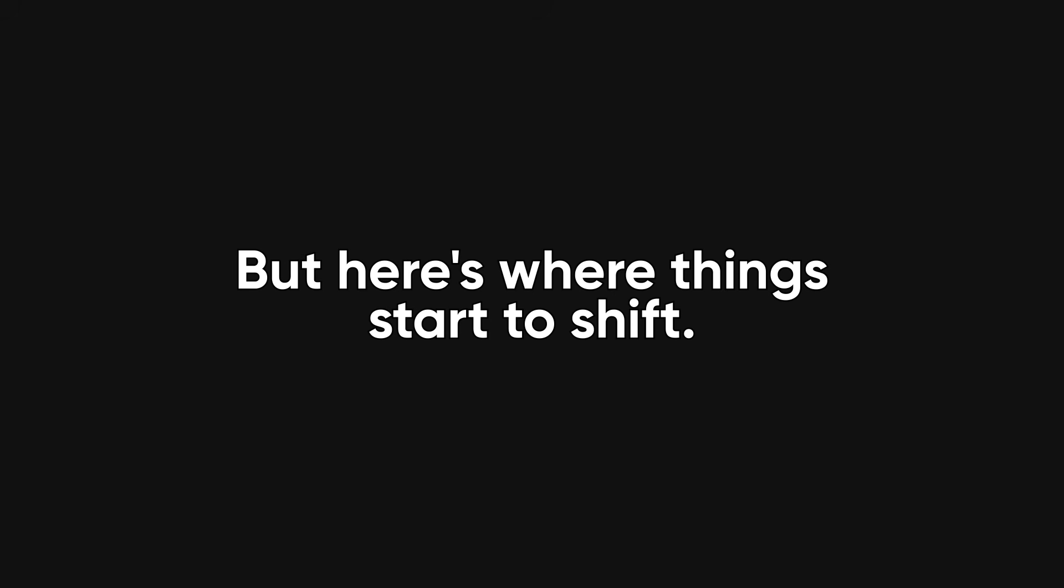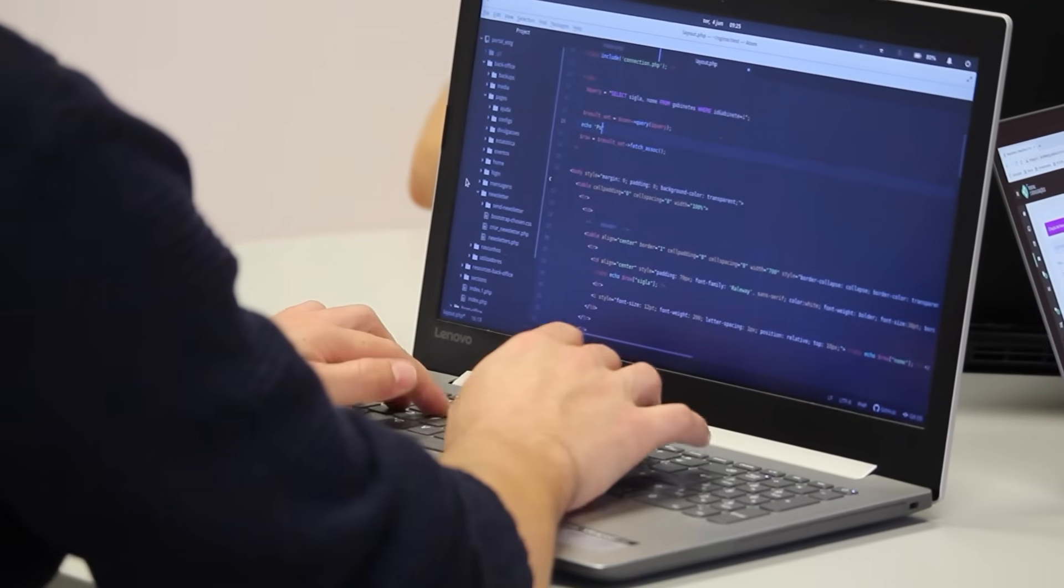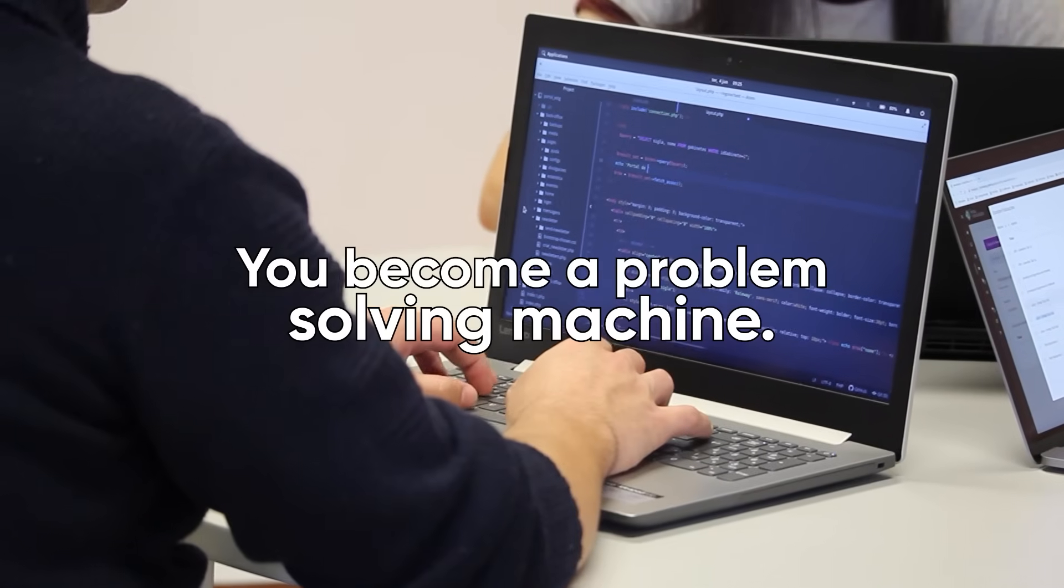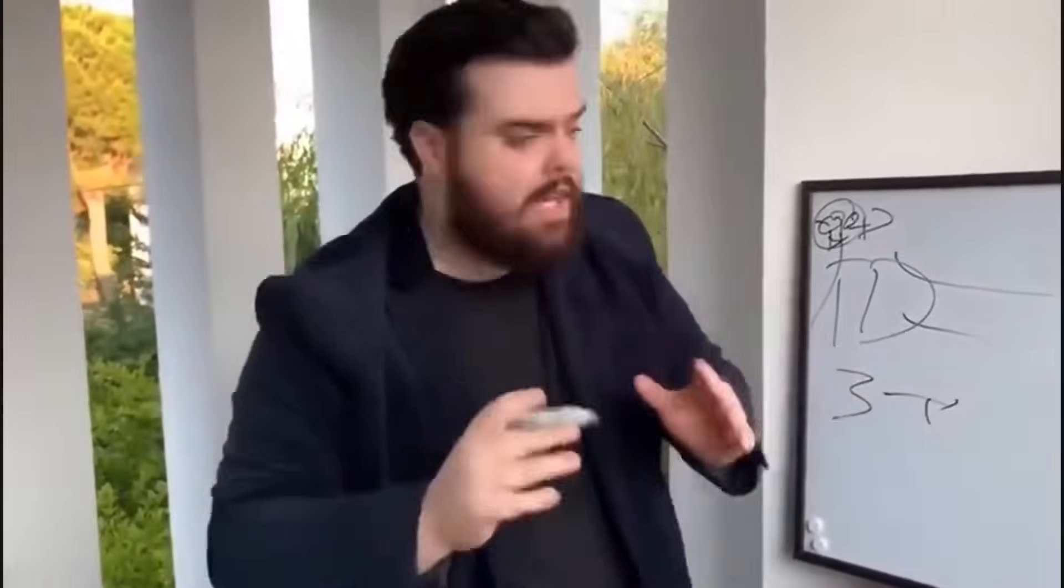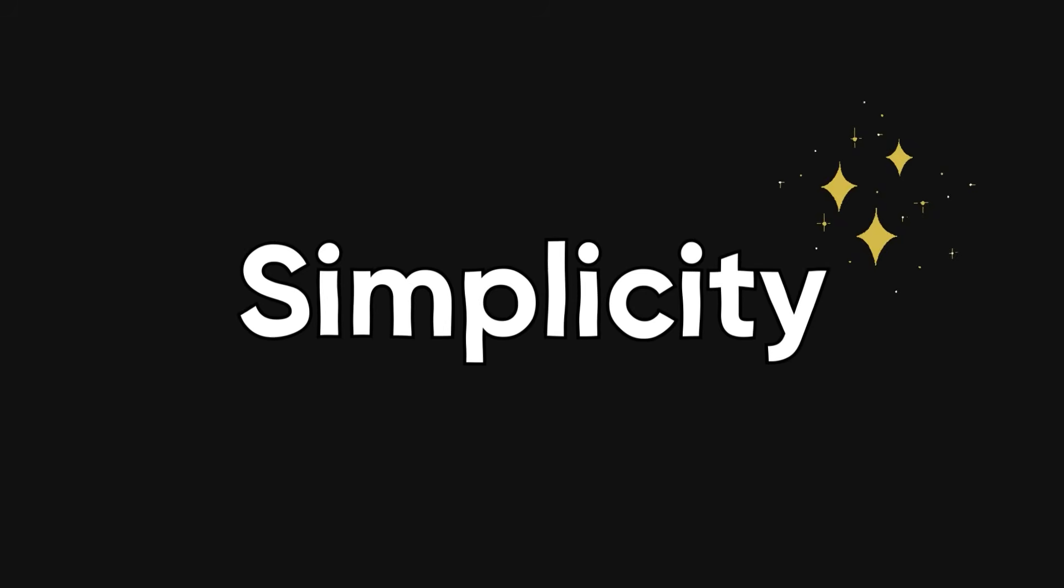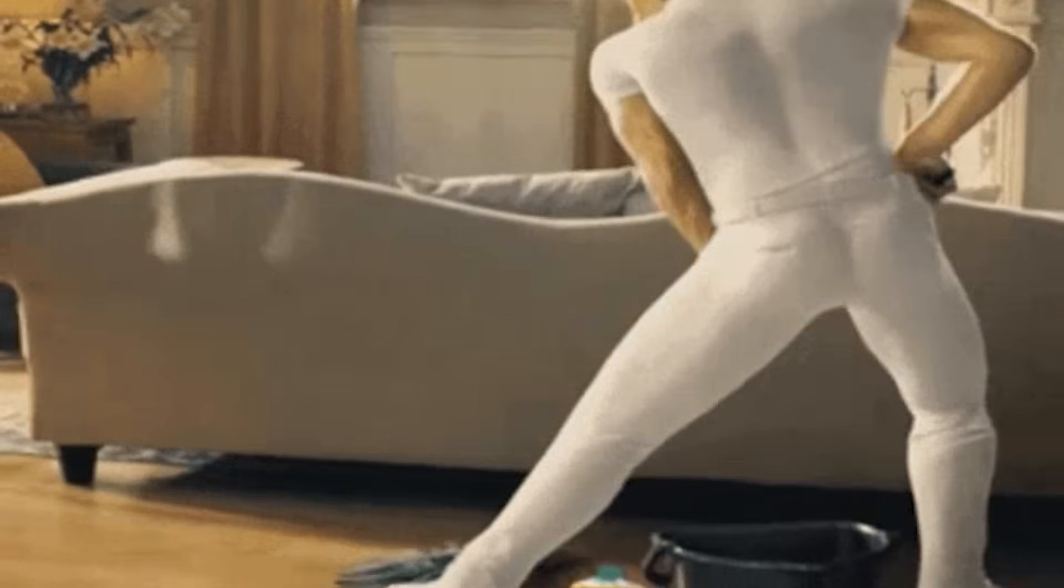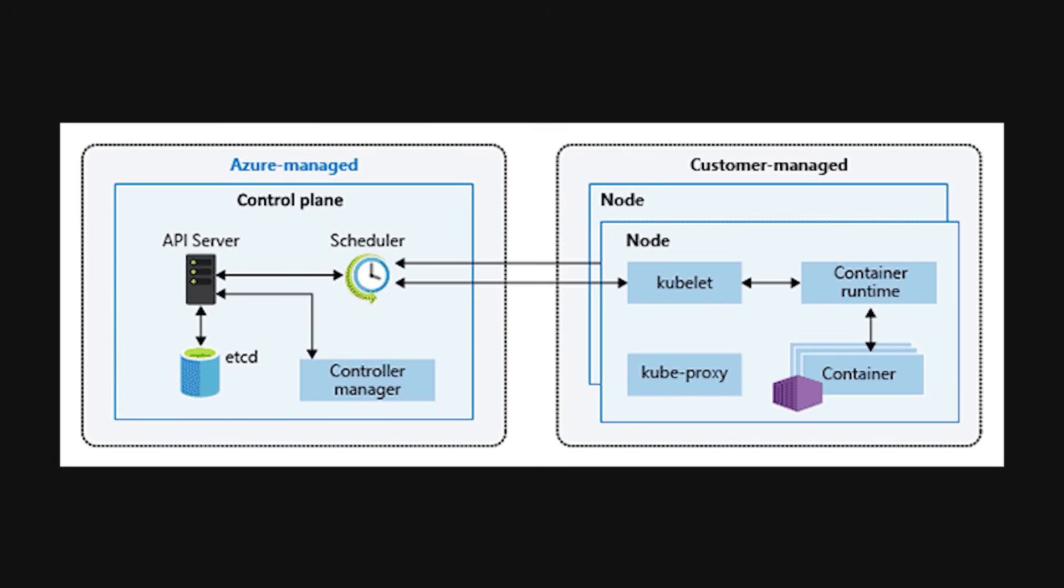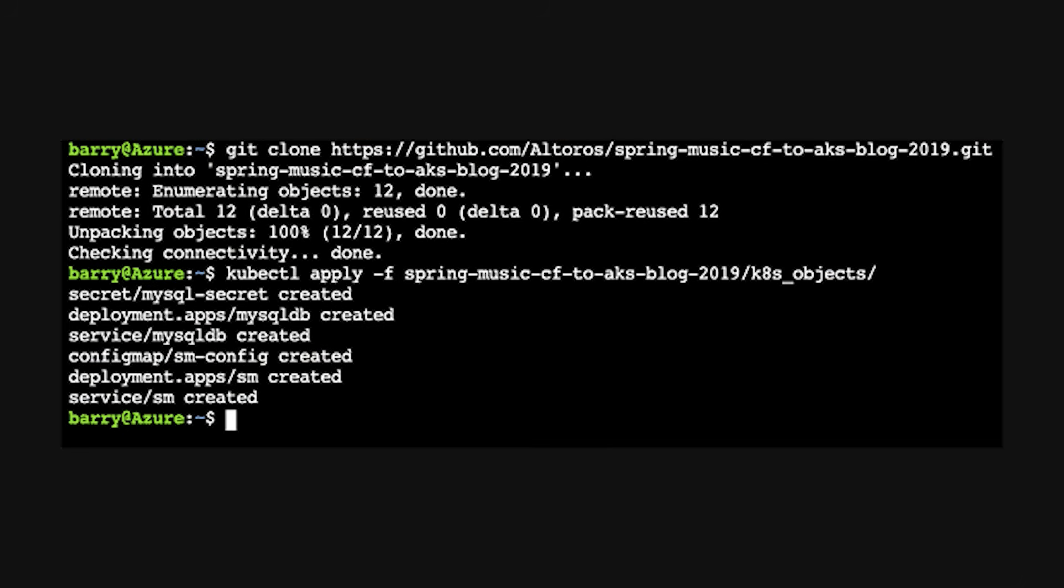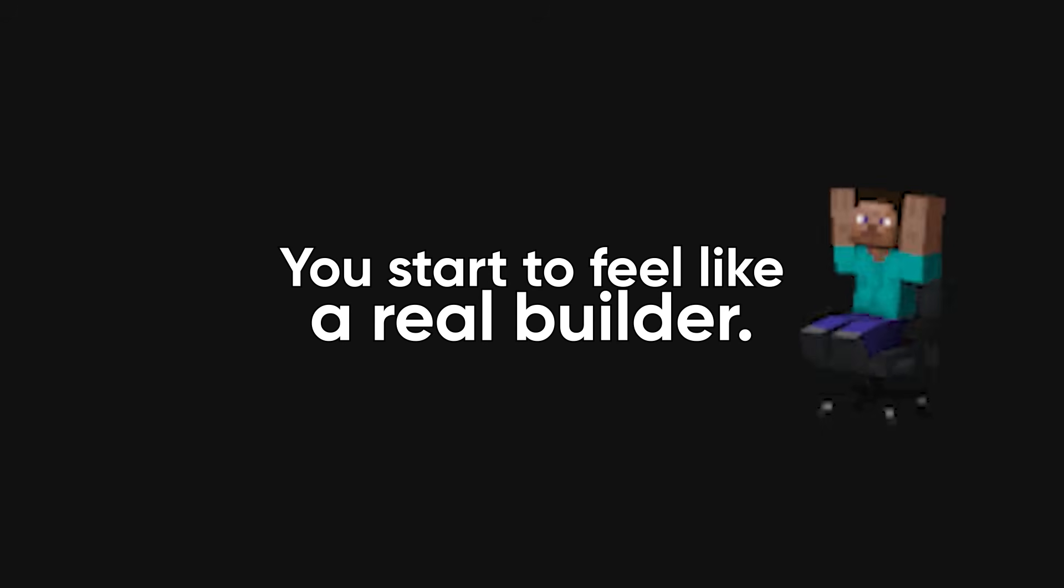But here's where things start to shift. Over time, you develop an almost dangerous level of self-reliance. You become a problem-solving machine. You learn how to debug faster, design smarter, and plan better. You learn the value of simplicity, because no one's there to clean up your mess later. You start to build intuition about what actually matters in a project. Suddenly, it's not about using the latest shiny framework, it's about getting things done. You develop your own workflow, your own pace, and your own style. You start to feel like a real builder.